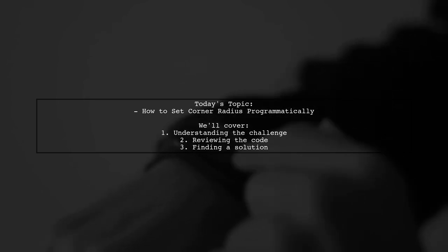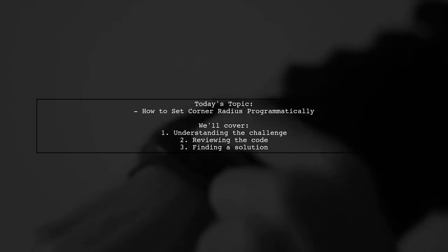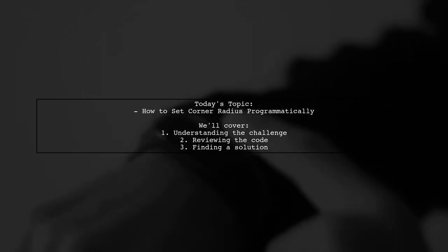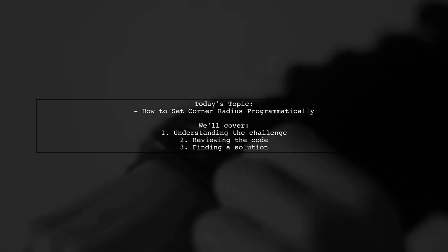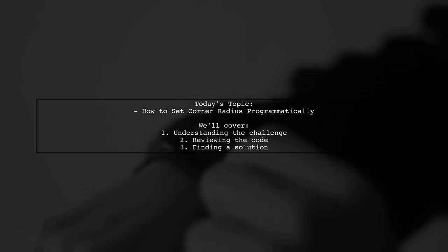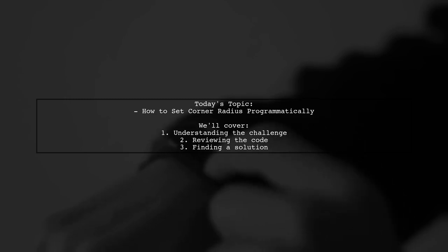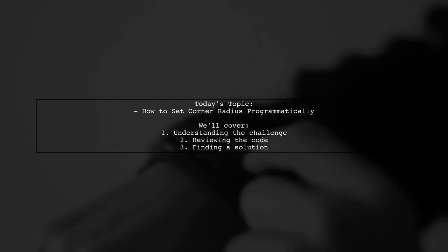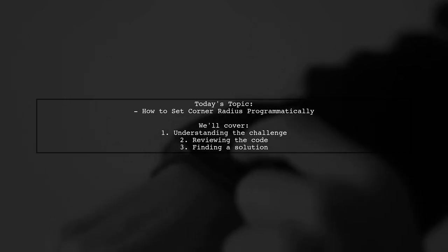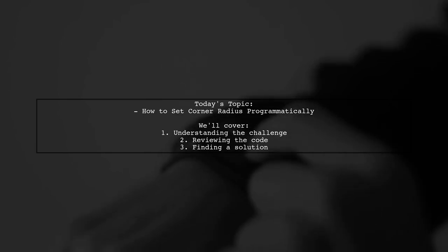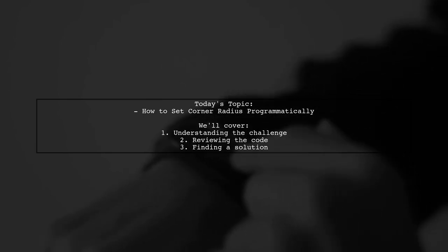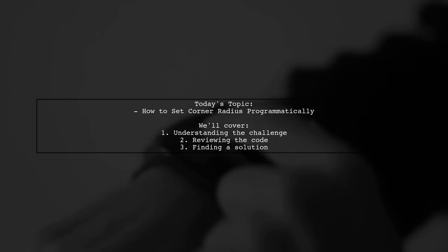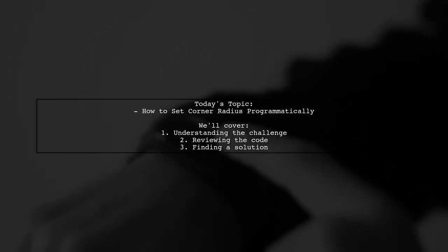Our viewer is looking to set a corner radius programmatically for a text view used in two list views. They want to achieve rounded corners on the left side of the text view, but are facing some challenges. Let's dive into the details and explore how to solve this problem effectively.